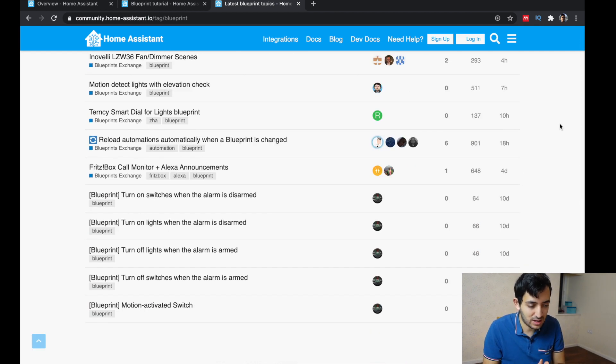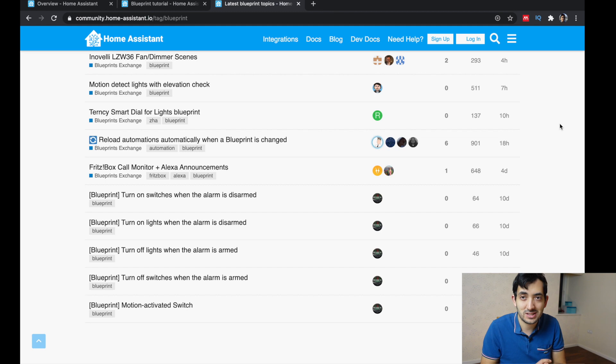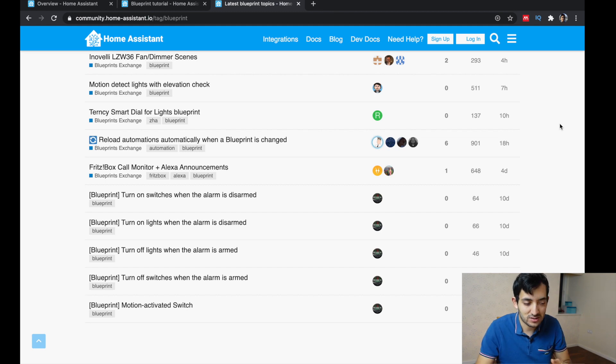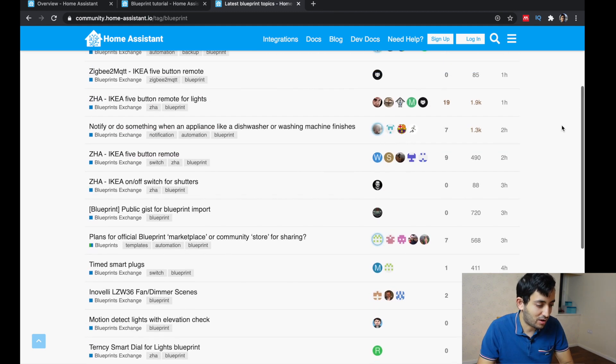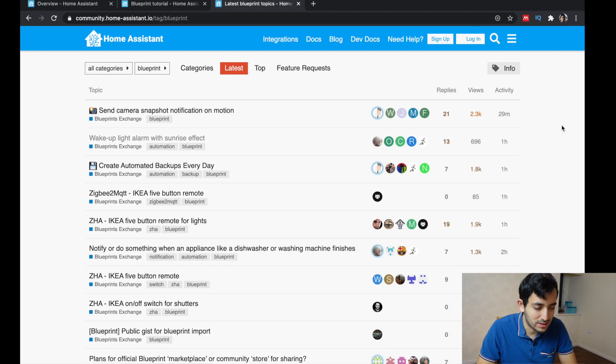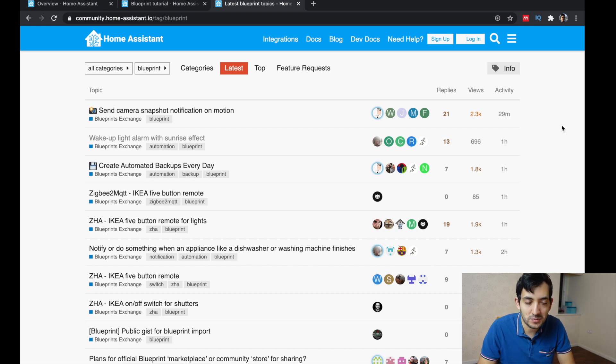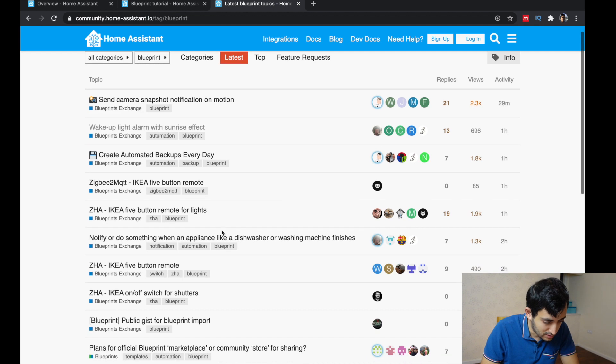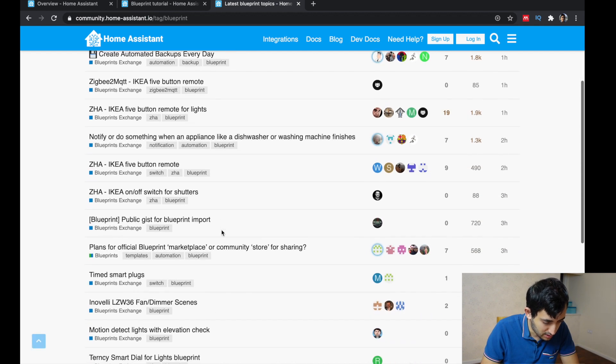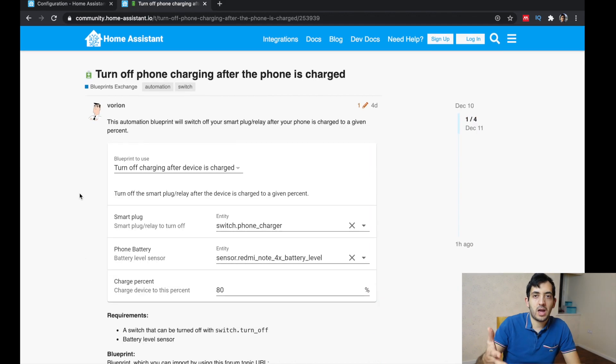So this has been active for like 18 hours at this point, and there's already a lot of blueprints ready for people to use. So let's pick a blueprint. Let's pick. Okay.